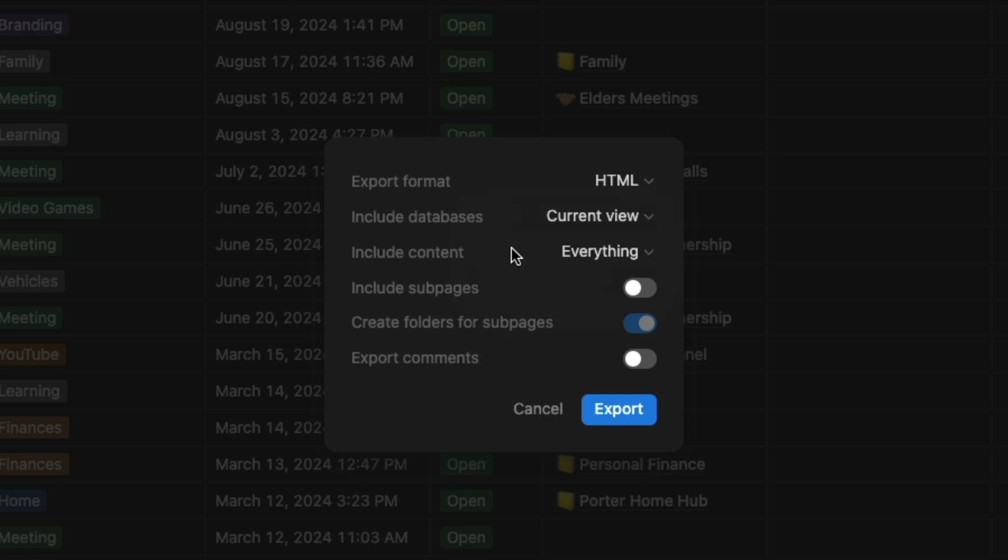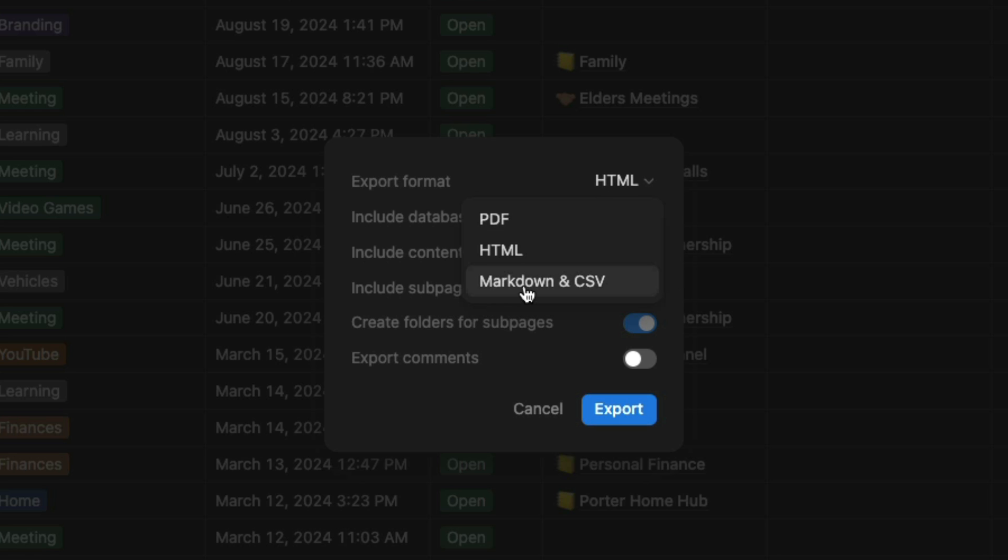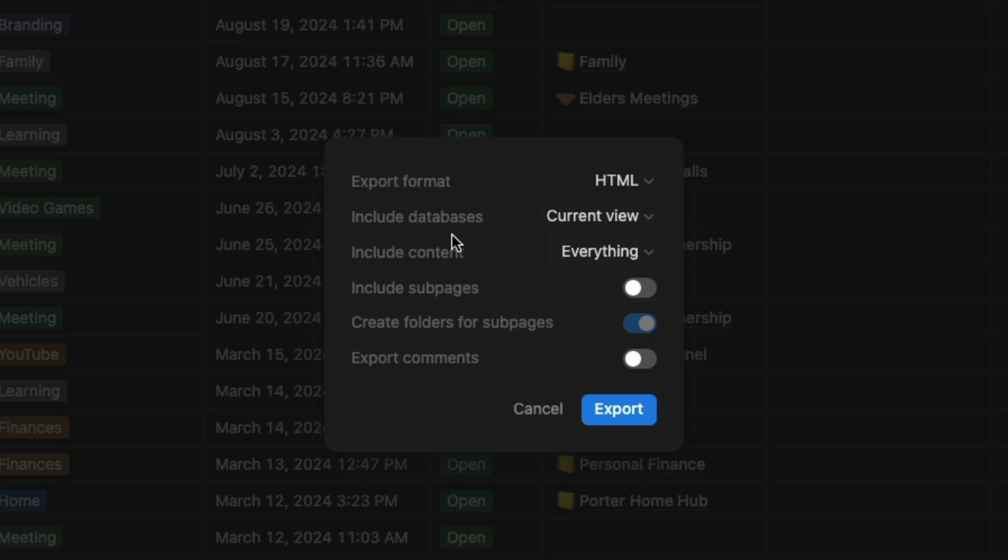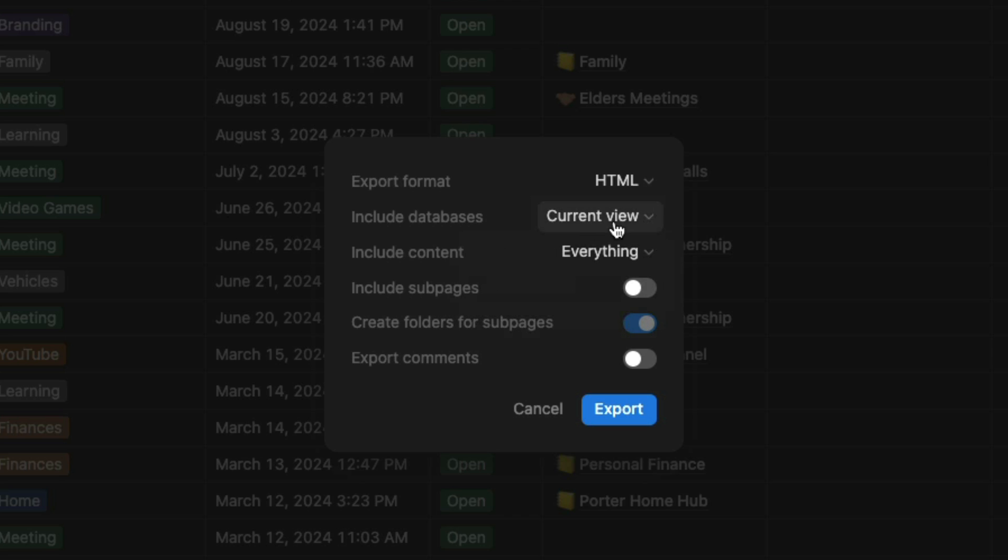If you don't get the results you're looking for, then hit the dropdown again and do this process over and choose markdown to find out which one works best for you. I'm going to go ahead and choose HTML and a couple of options here include databases. Current view or default view - I would do current view.